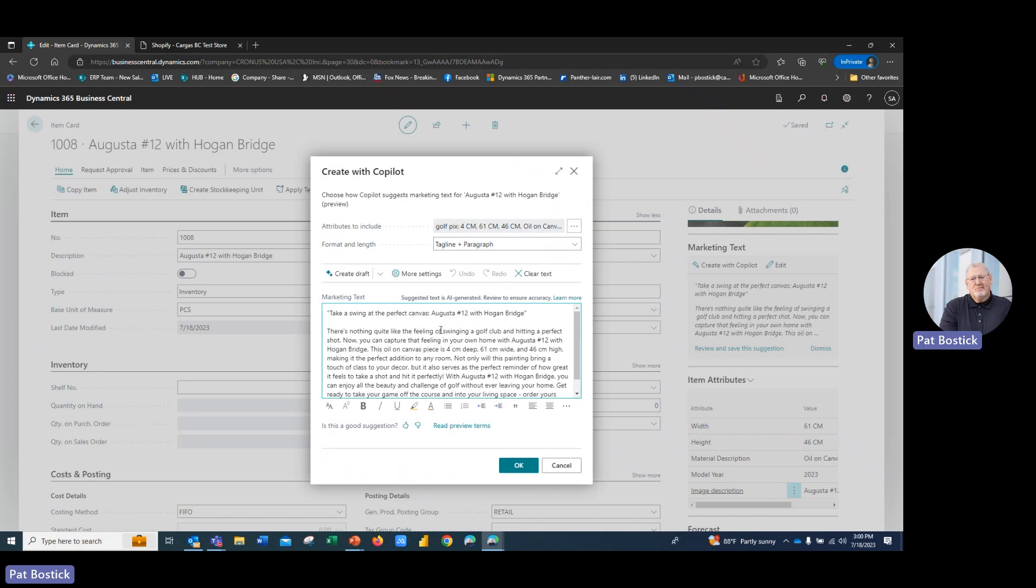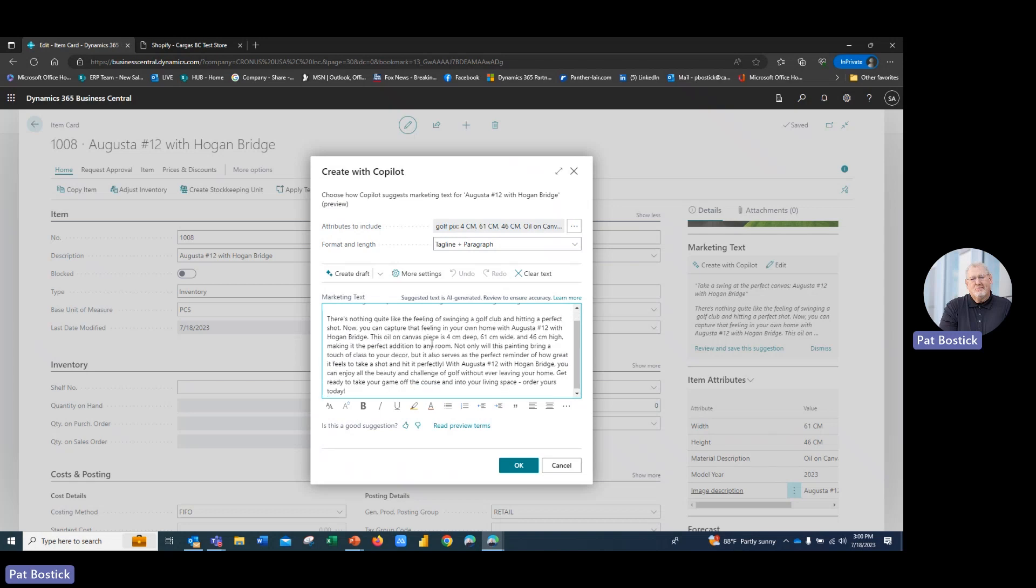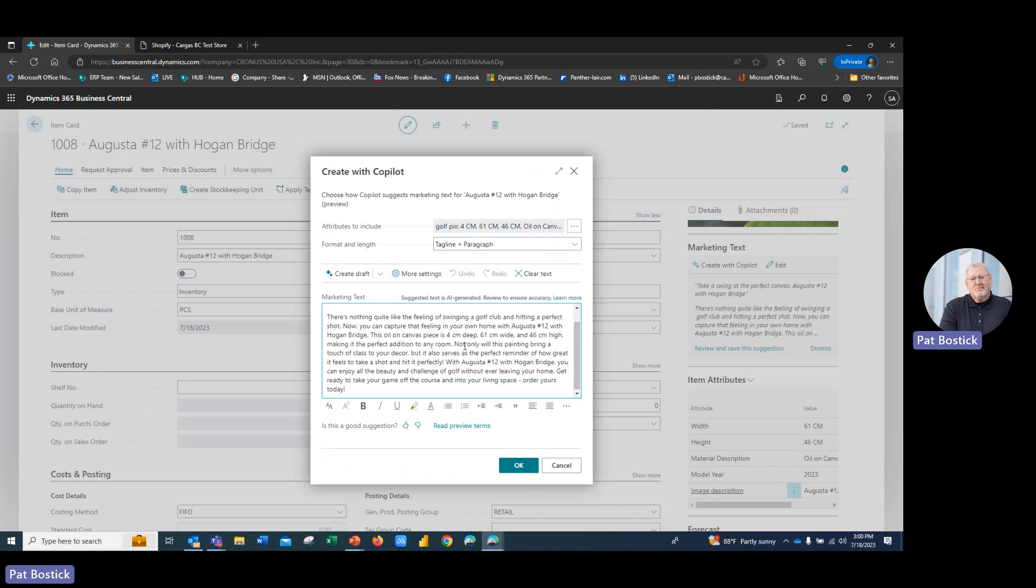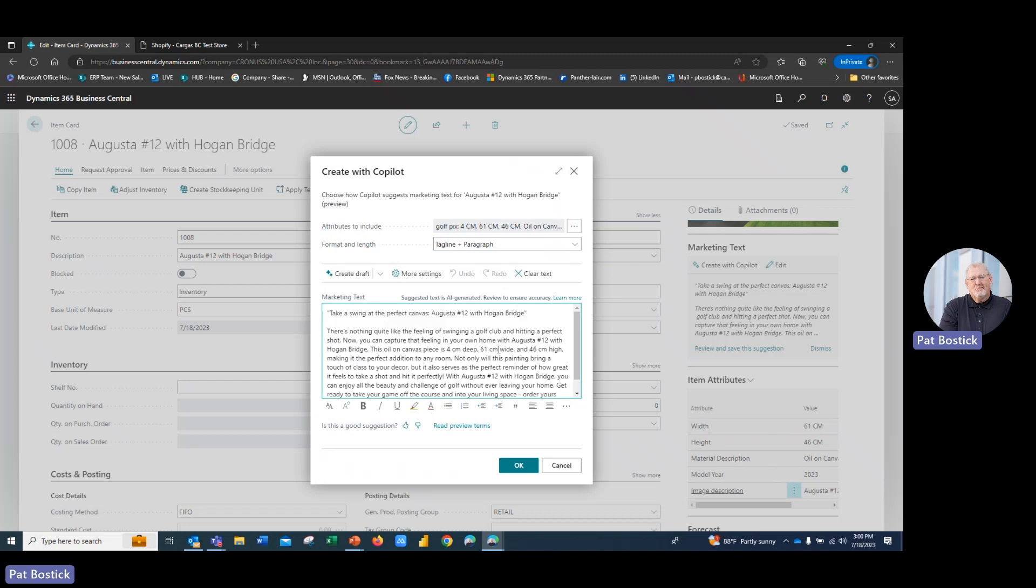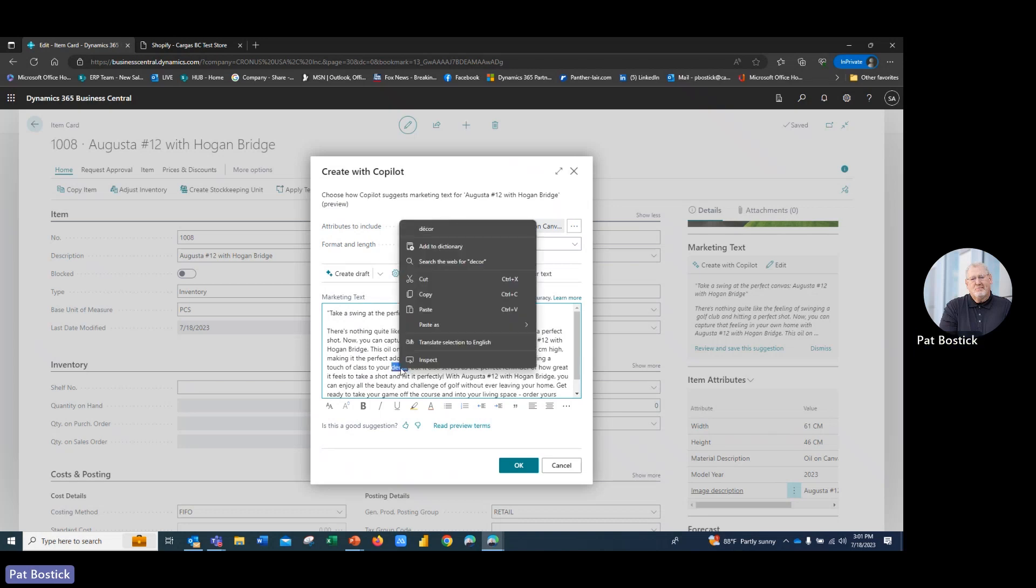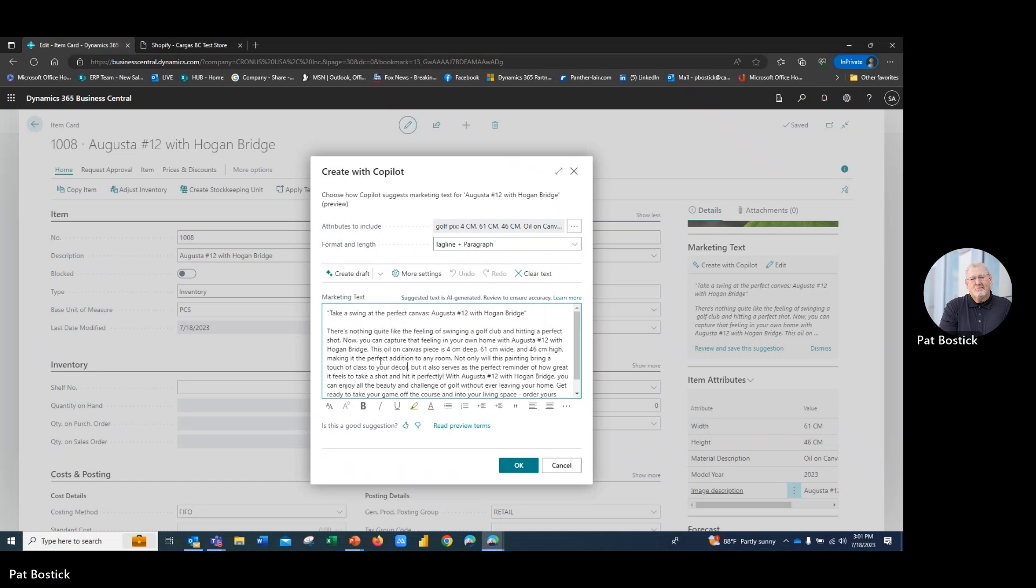And there's a tagline and a full description that it came up with below. If I'm good with that, I can press OK and I'm ready to roll. Now, if I would like to, I can go in here, I can change any of the wording if I want. So here, it figured out a word that it didn't really like that it put in there called decor. I'm going to go with that. I'm good with that.